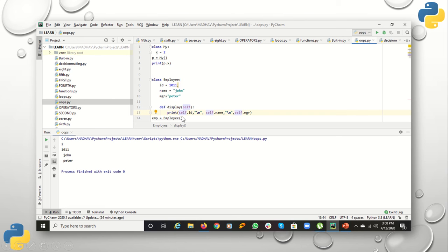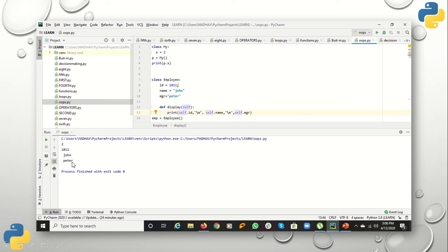I am accessing its attributes with the help of the dot operator using 'self' — that means self.id, self.name, self.age, or any other attribute that you want to access. Now I have created the object 'm' of that particular class, so the class comes into existence and these items will get printed.